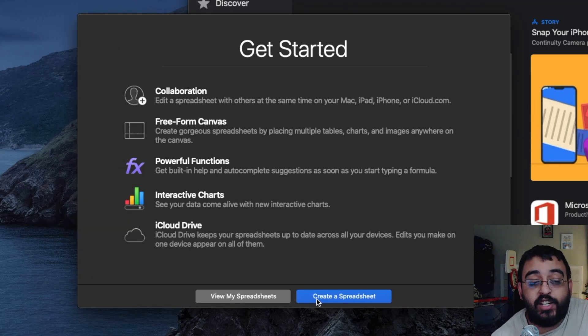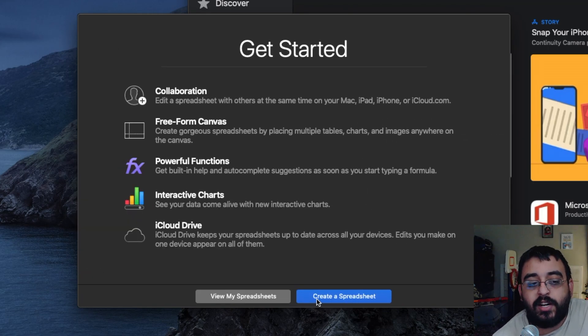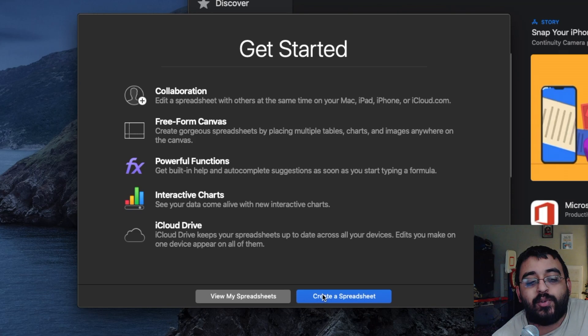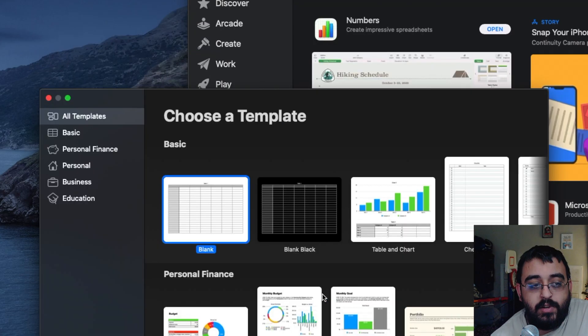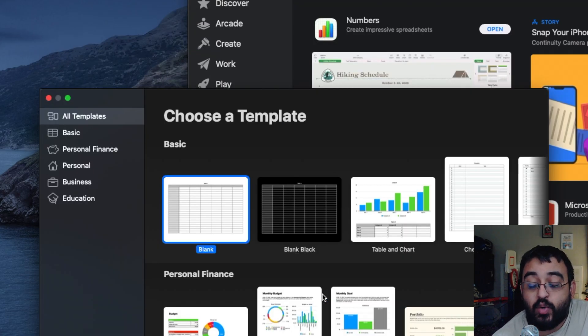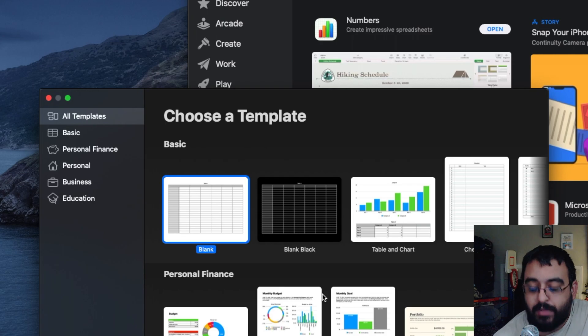After we click on Continue, we'll get the Get Started page. Let's click on Create a Spreadsheet. Now we are at the Choose a Template screen. We are pretty much completely done.